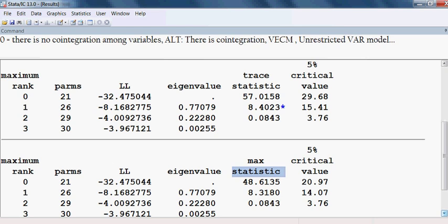Thank you very much for being with me. In the next video, I shall be showing the vector error correction model.